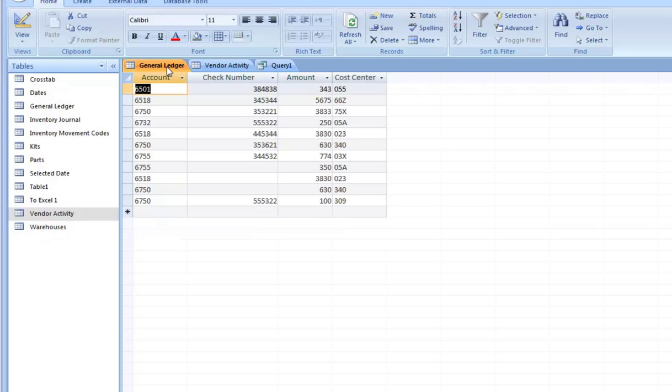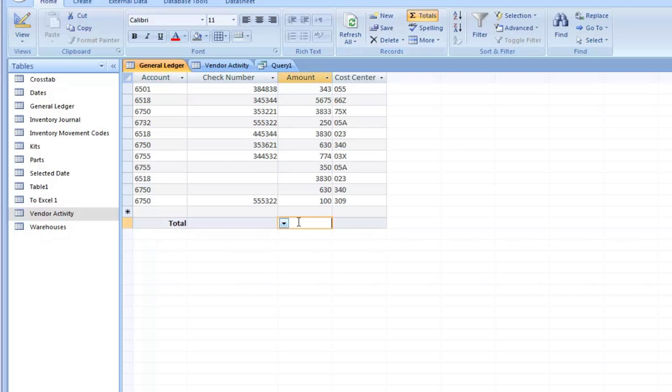So what we could do is make a query. General ledger vendor activity. Join by check number. Drag that down. And, uh oh. You can already see something is a little strange here. We got 20,595. But what we originated with was only 22,45.